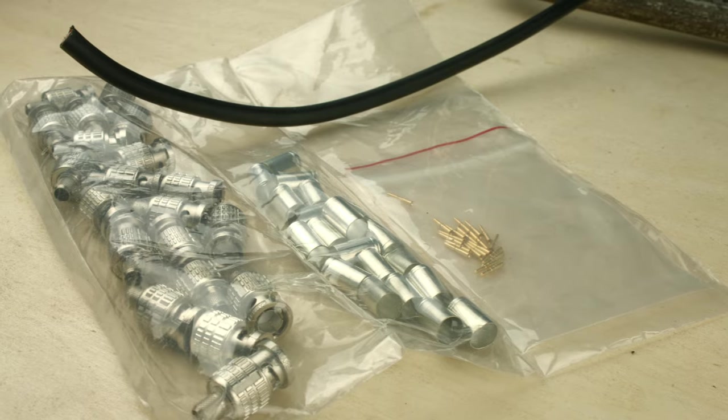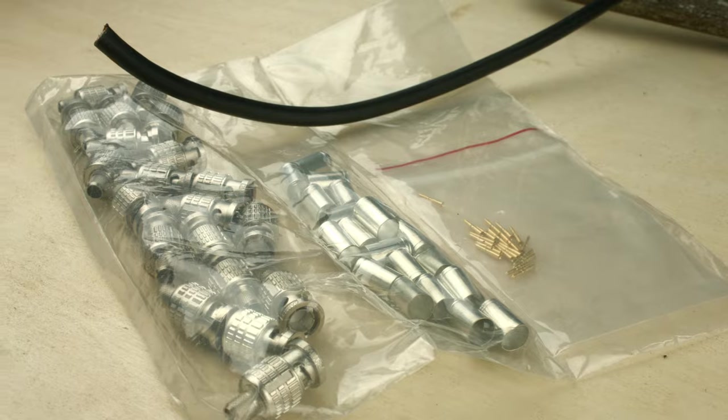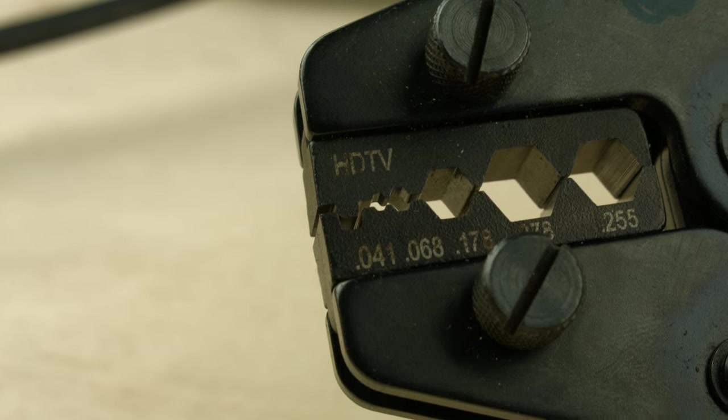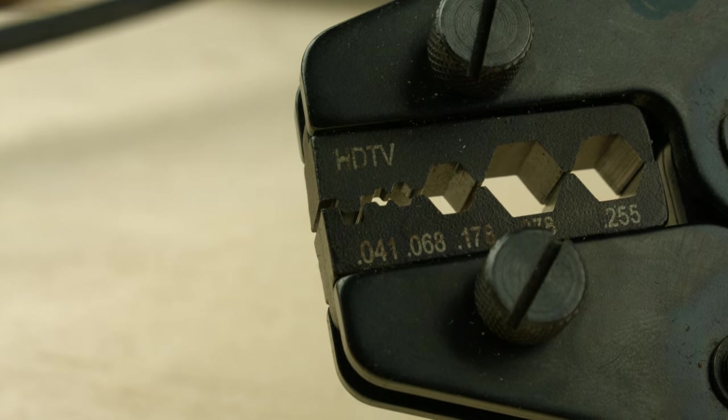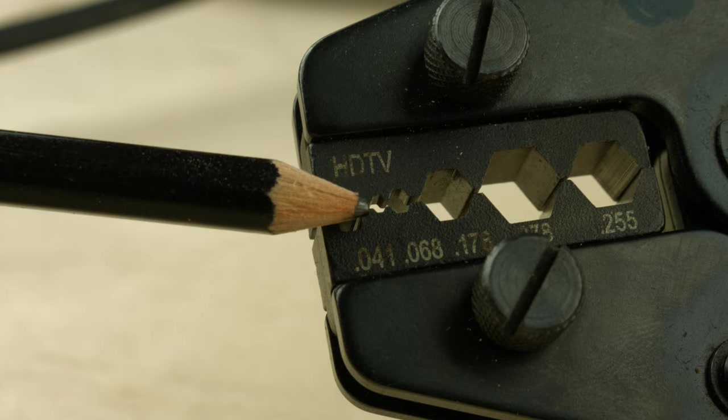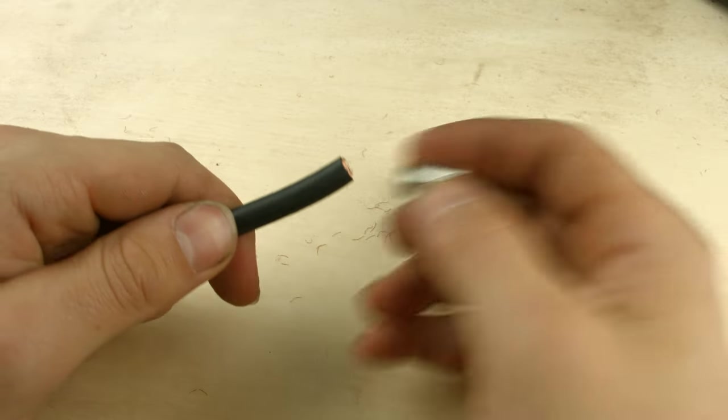First, you'll need to have the right size ends for the cable. It's important to have the right size crimper and make sure it has the right diameter die for the center pin.